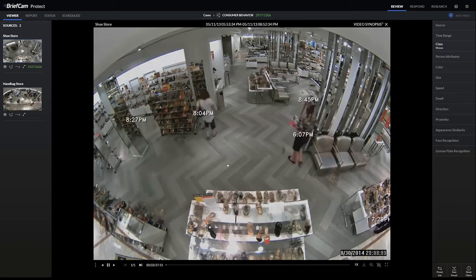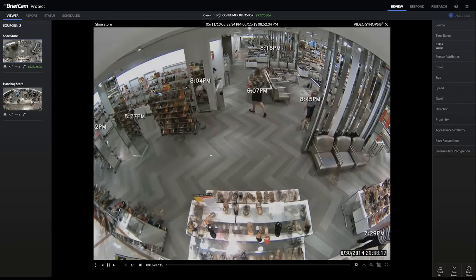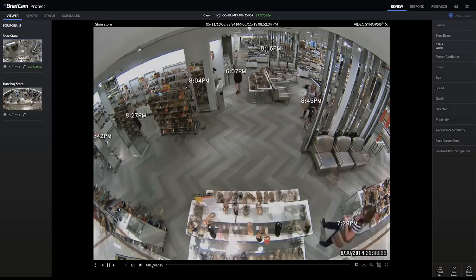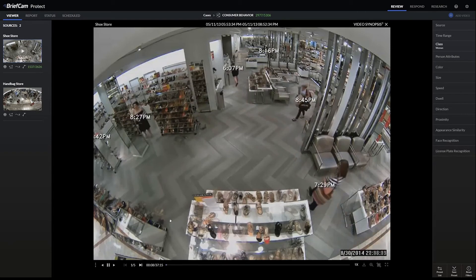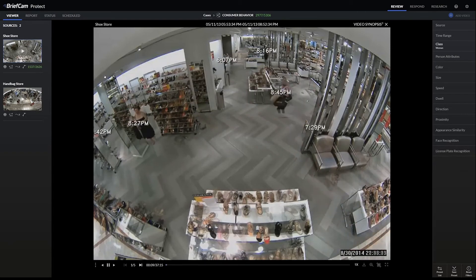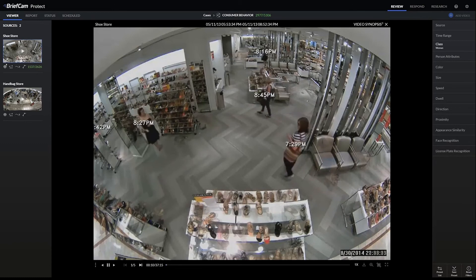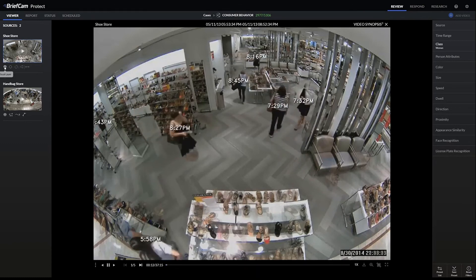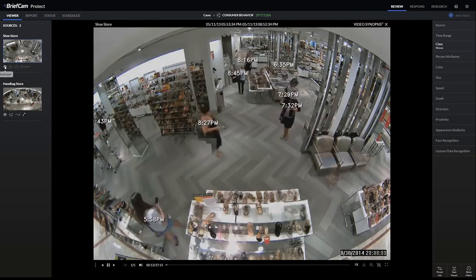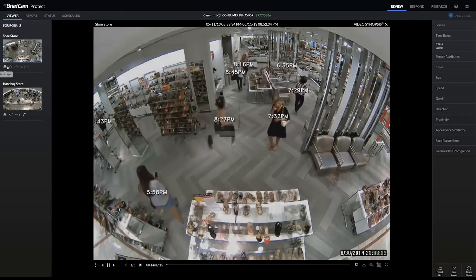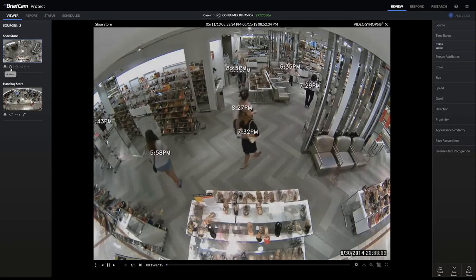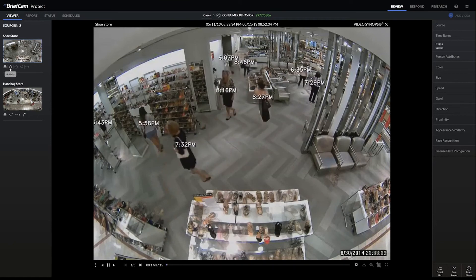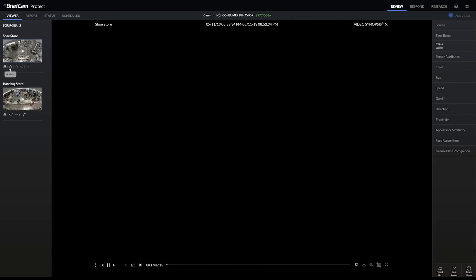Instead of viewing this video — which in this case is about 37 minutes of footage — we can do something with our visual layers to visualize where the objects have actually gone throughout the scene. If we click on the first one, this is the activity heatmap.